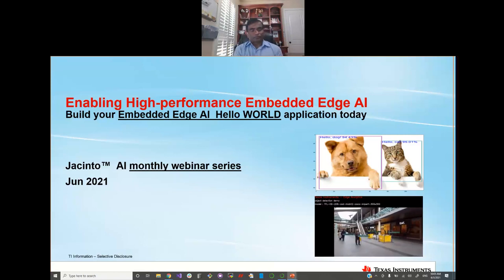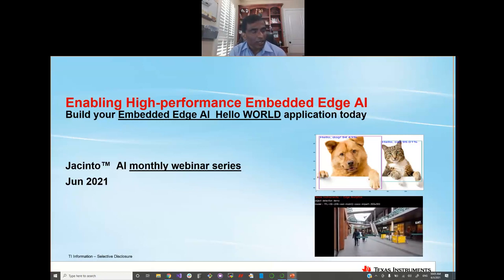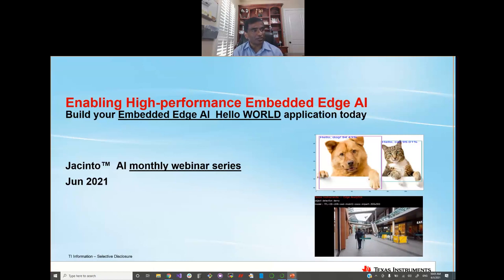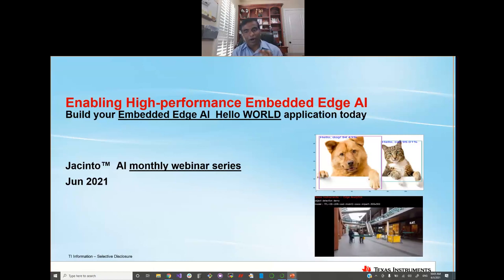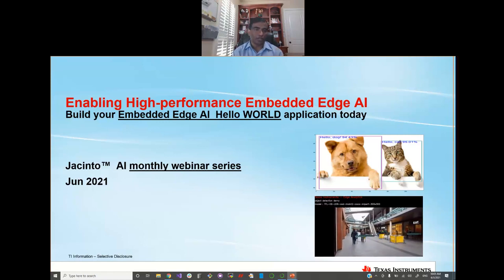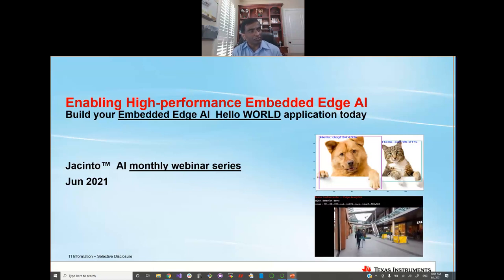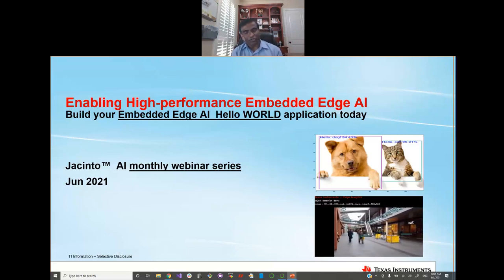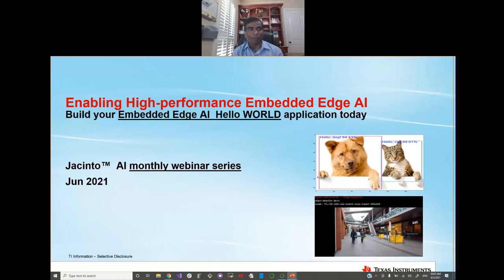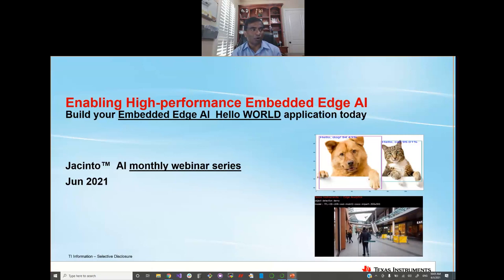Good morning, good evening everyone, depending on your time zone. Thank you for joining this webinar, the second in our monthly edge AI webinar series. We have more than 100 people joining. We have about two sessions — one for today and one more early next week that will have Chinese interpretation. We're really excited about your attendance as we're now taking AI technology proven in many automotive and industrial applications to broad market applications.